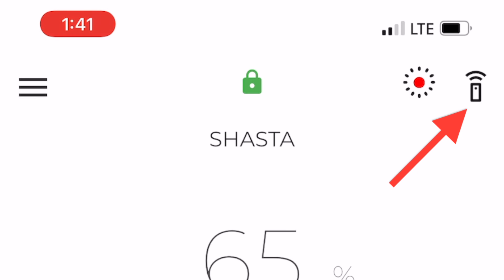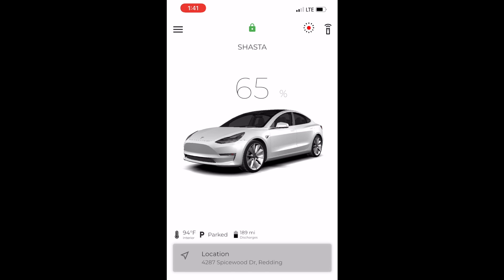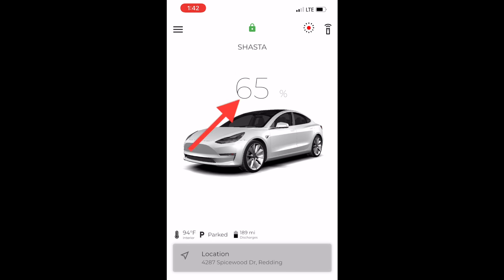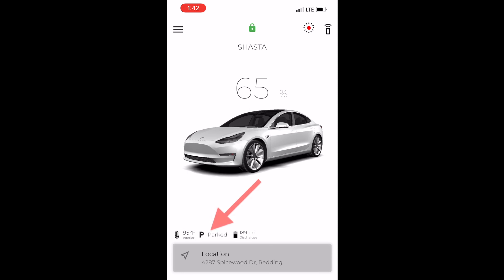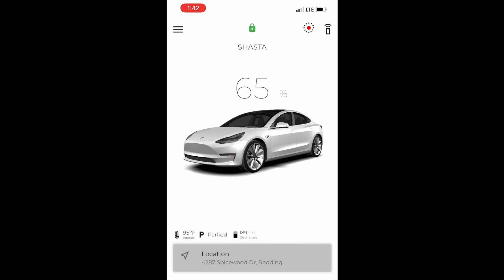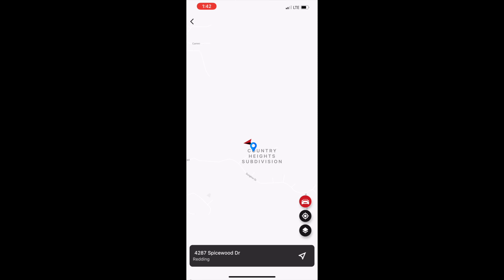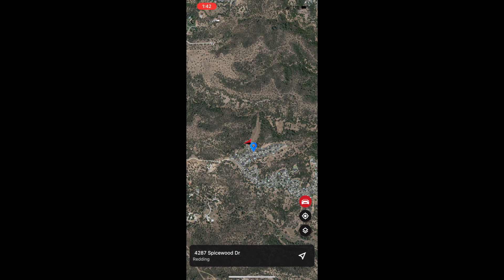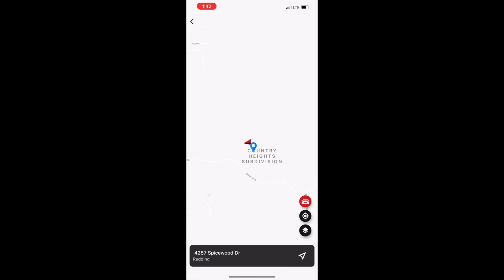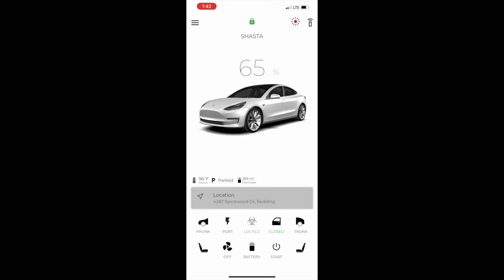To the right of that is Summon. As of right now, it's not available on this app, but it will be soon. So if you do indeed have Summon, you'll be able to access that feature from this app. Below that is the avatar, and you can see the name of your car, the percentage of the battery, and below that is more information such as the interior temperature of the car, whether the car is in park, drive, or reverse, and the estimated range in your battery. Below that is the location of your car in writing, and if you want to see it on a map, you just press that gray bar and the location will show up on the map — you can see it in regular or satellite view.